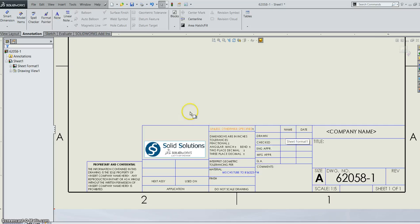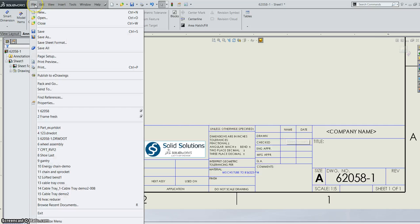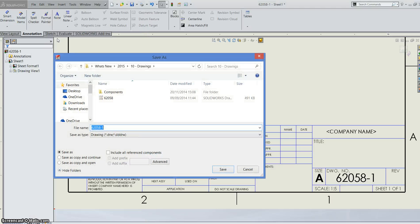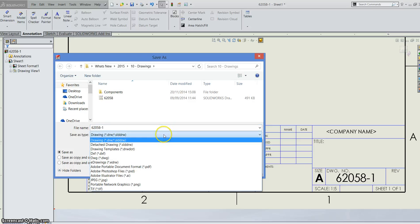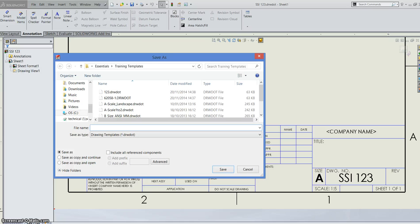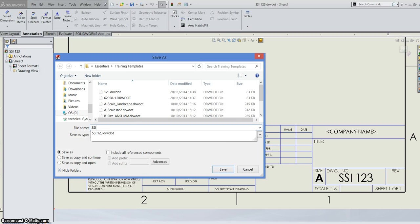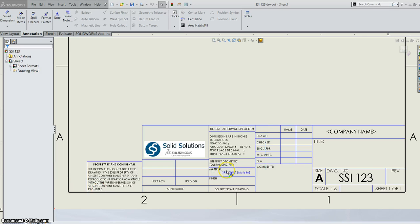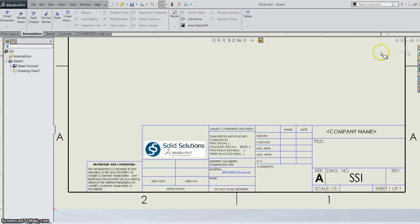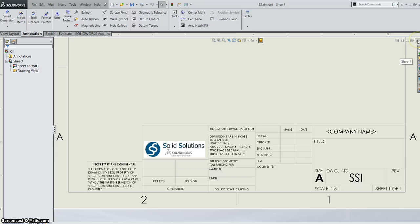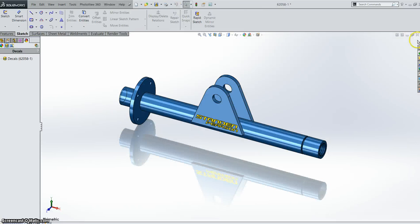Once you're happy with your sheet, you can go to file. You can save the sheet format. That's the part you select after you select the template. Or you can save a template. If you go into save as, you can drop down here and save a drawing template. I can save my drawing template then. So I can go to SSI and click save. And I can exit my sheet format editor.